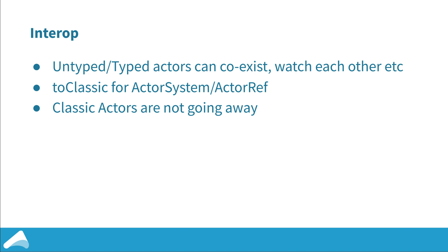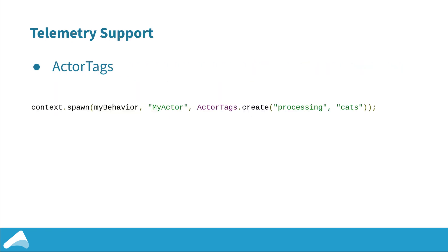We also have a lot of libraries in the ecosystem that depend on actor refs and actor systems, so Akka HTTP, Akka management, all sorts, and there's a way to convert between the two that's either going to be an implicit method in Scala to classic or it's a factory methods for Java.